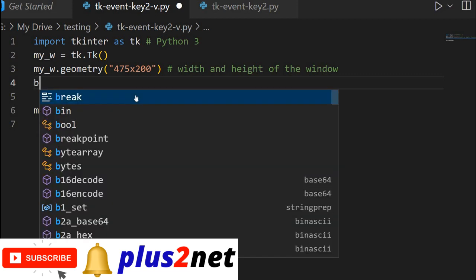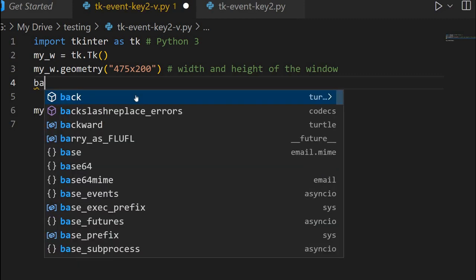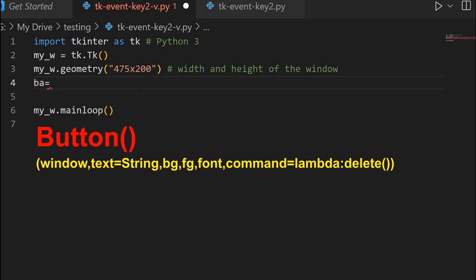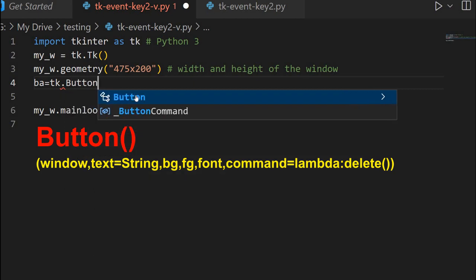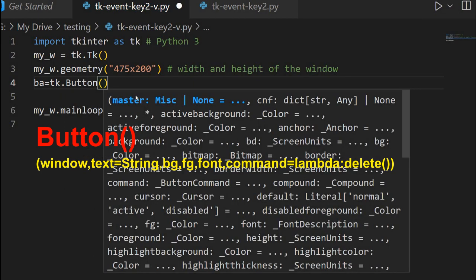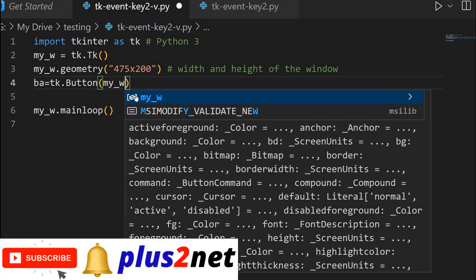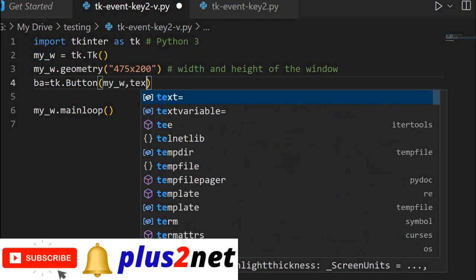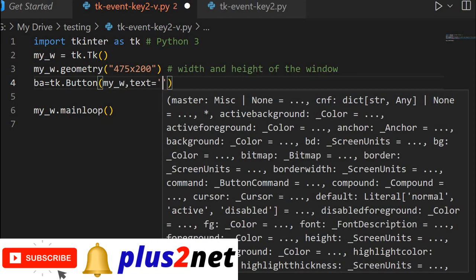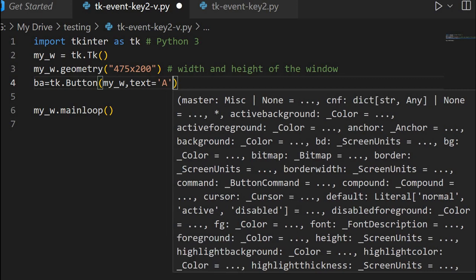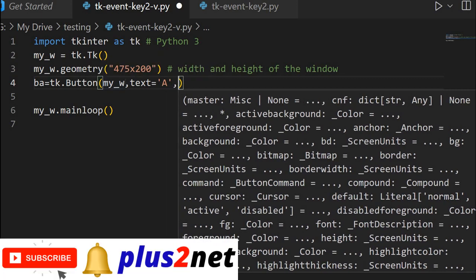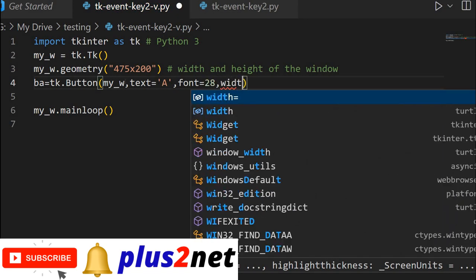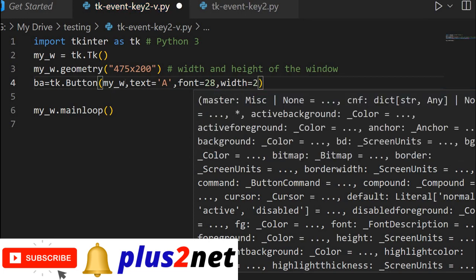Now let us first place a button. The first button will be called BA, because it is a button for the character A. So we will say TK dot button. The parent window is my_w, as you can see at line number 2. Now let me write the text — I will say A, because this character will match with which button is clicked. We are using a slightly bigger font size of 28, and the width we will specify as 2, so it does not expand to the default width.